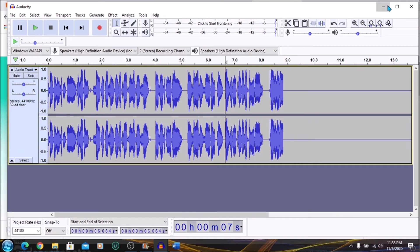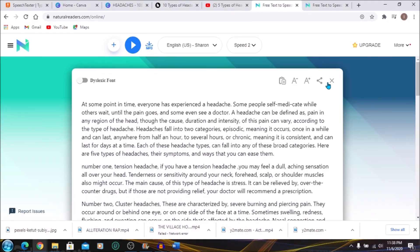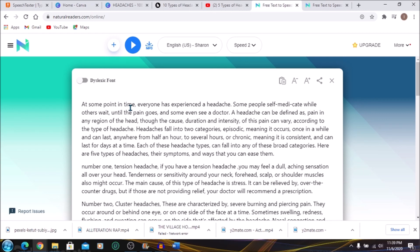So this is how you can use Natural Reader online and get all your text-to-speech needs for free. The voices sound natural and it works for me. So maybe it will work for you too.